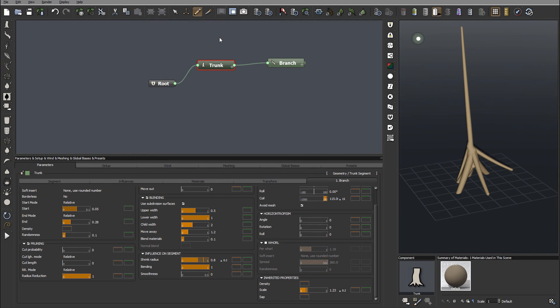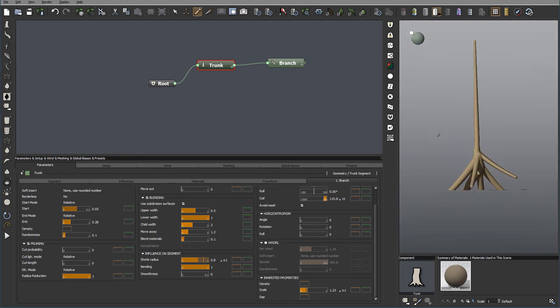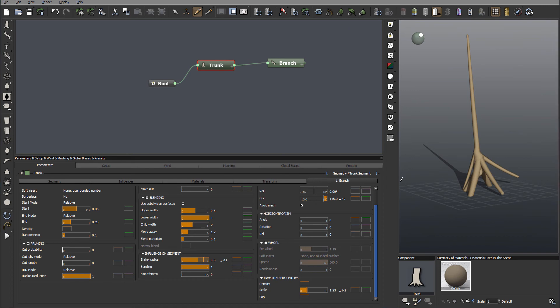Okay, so right now we did a basic setup. We have our trunk. We added some of the branches.